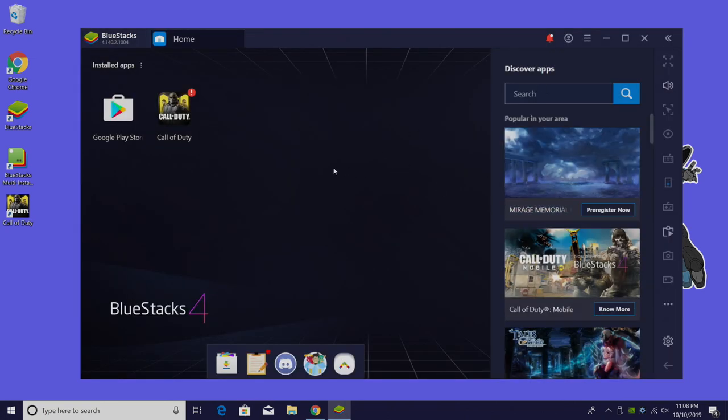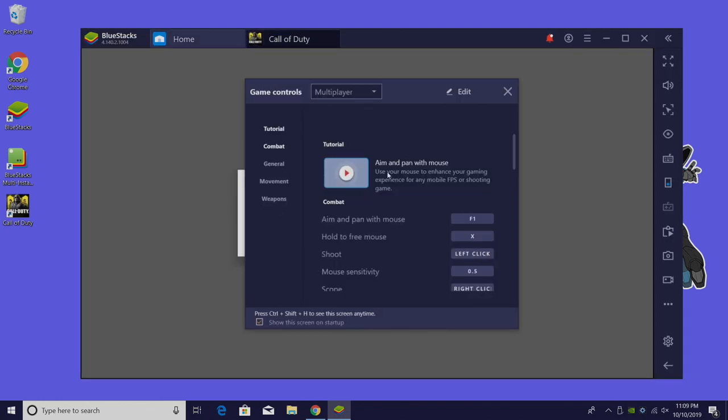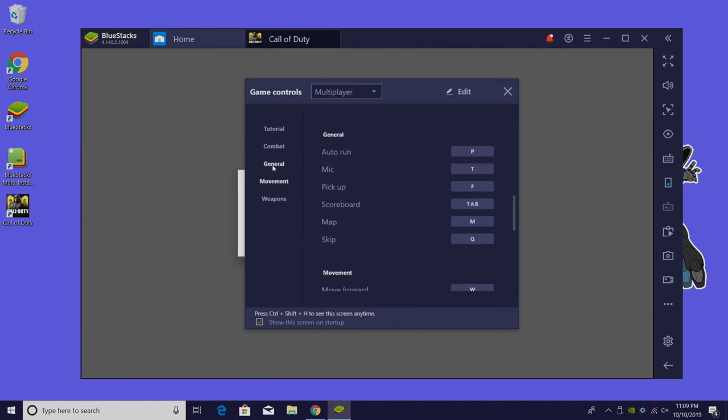All that's left to do is start up Call of Duty Mobile. This part is very self-explanatory. We have a tutorial here. Combat, general, movement, and you can set these to a controller. Let's say you want to play with an Xbox One controller connected to your PC over Bluetooth or USB. You'll select the move forward key and you can change it from here.